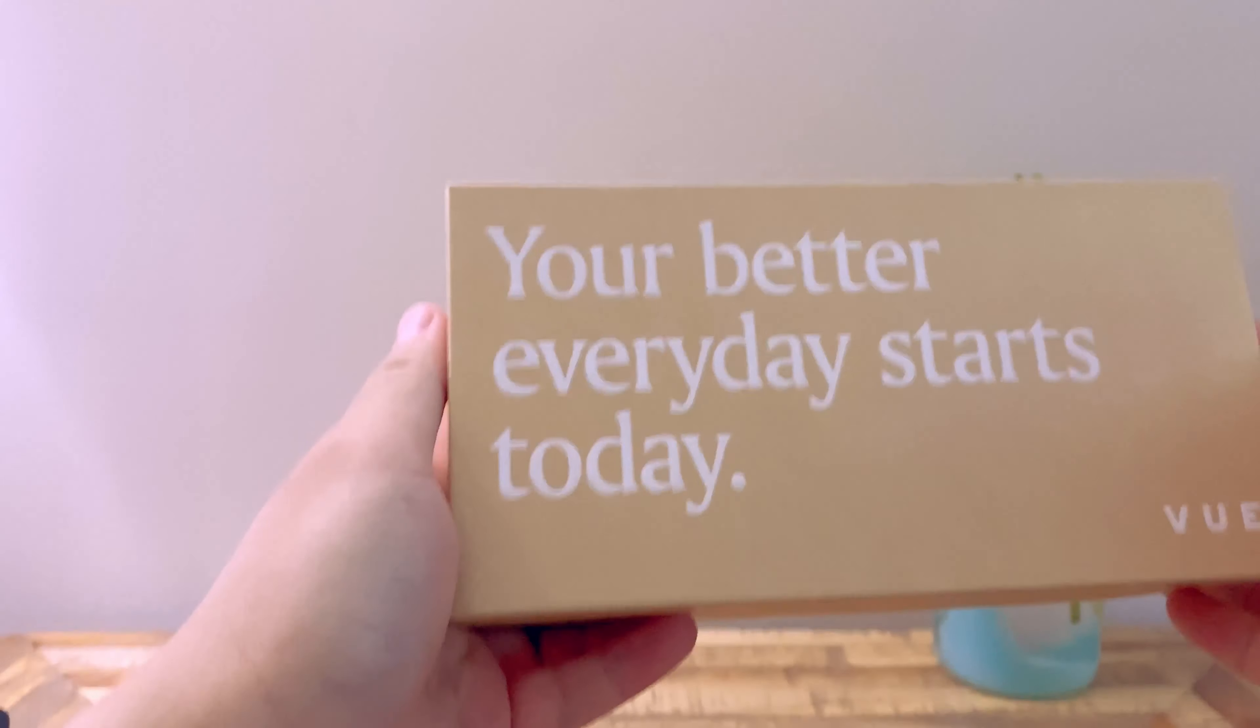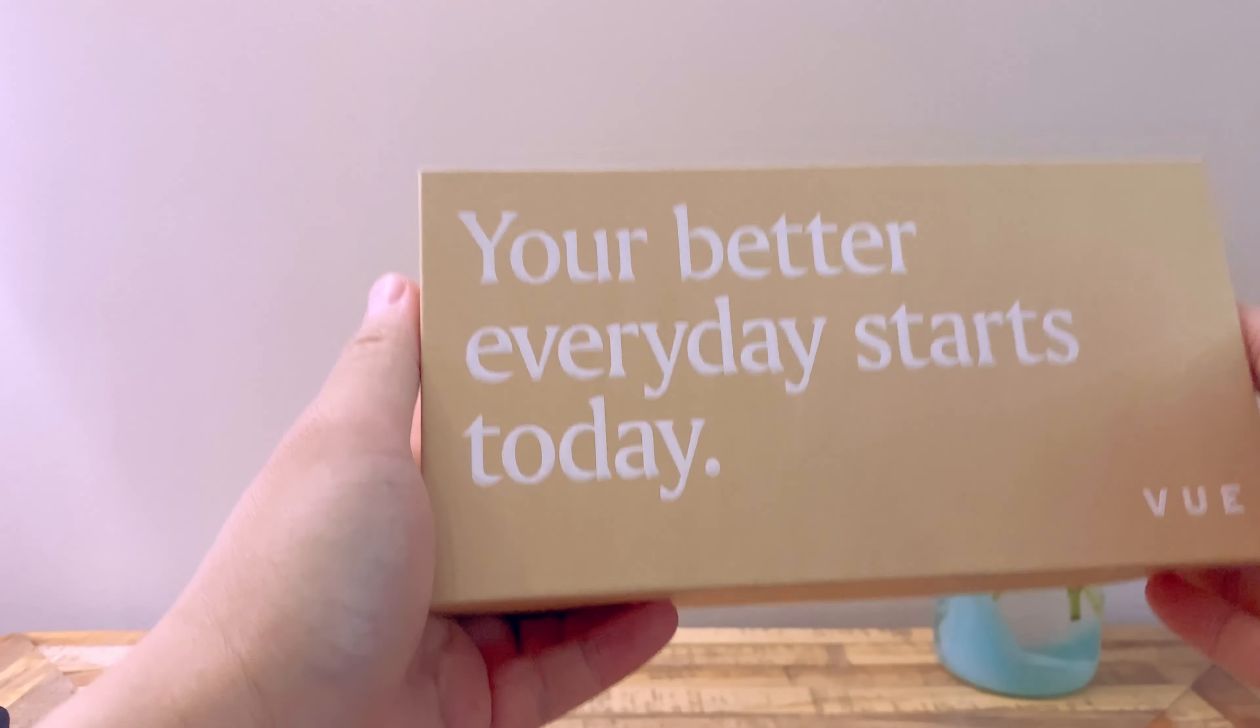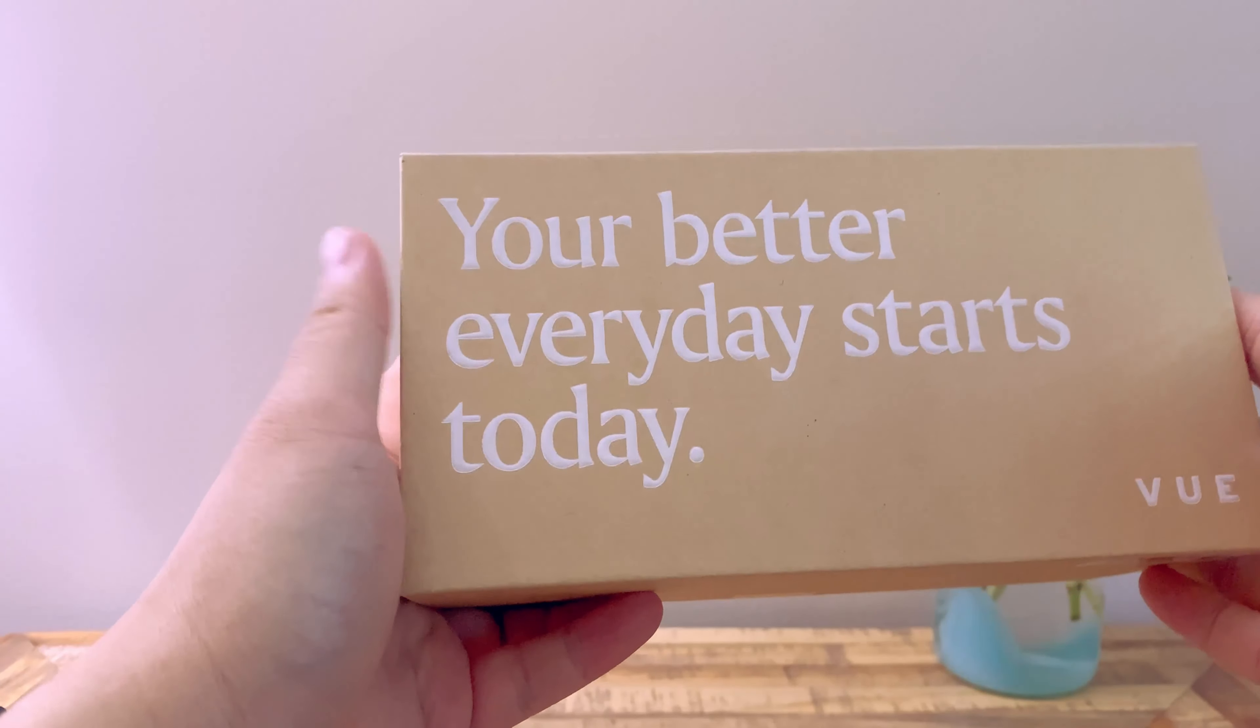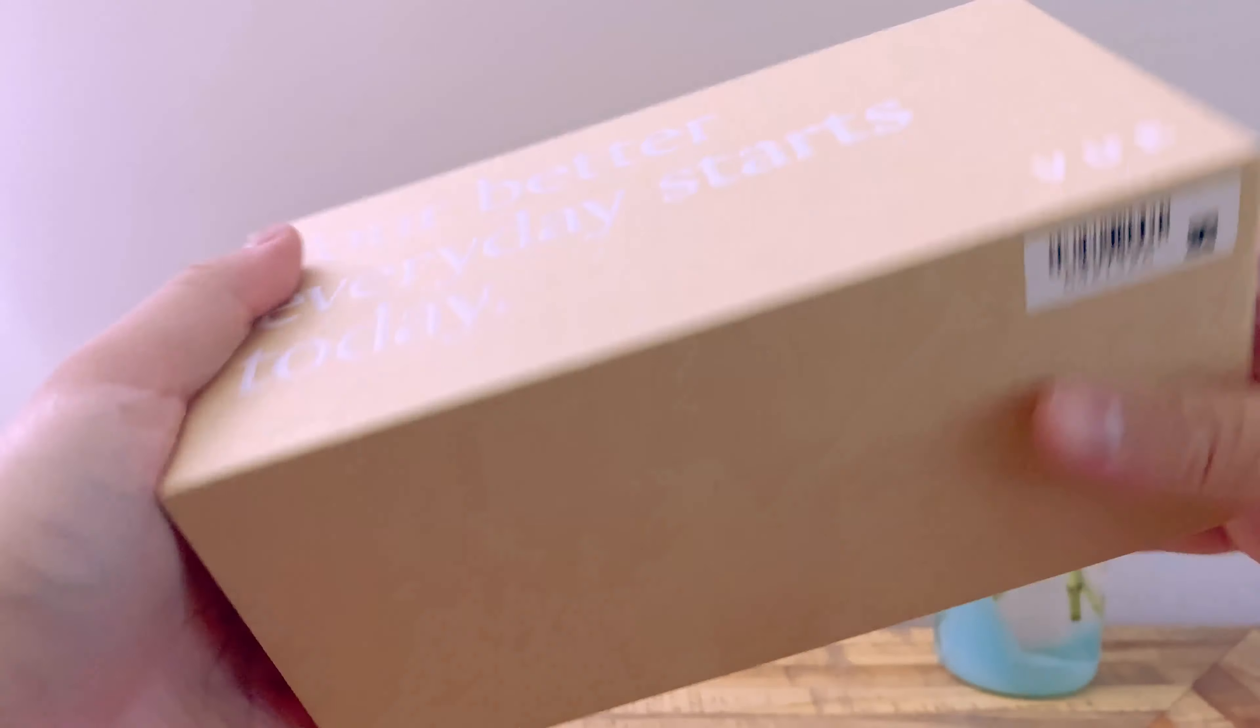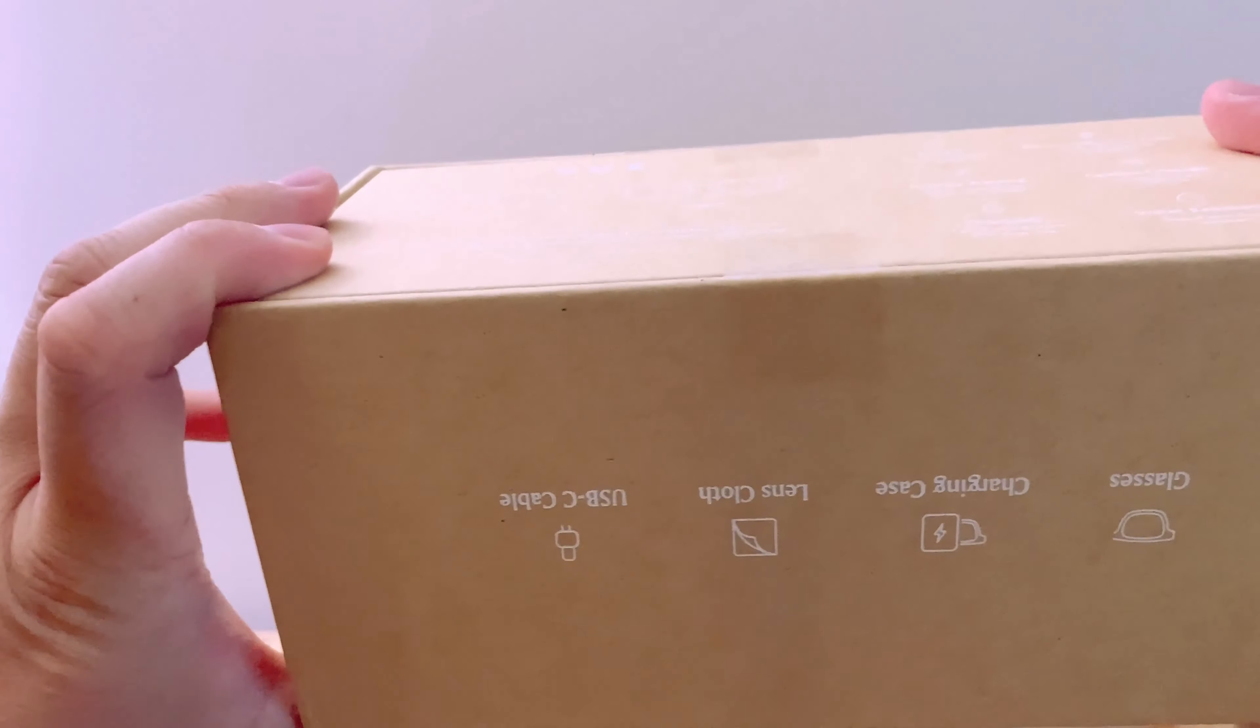Your better everyday starts today. I really hope so, Vue. You really promised this a few years ago, but let's hope you deliver.